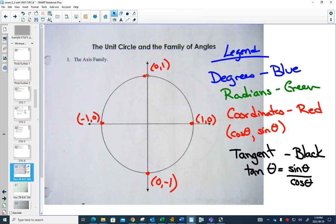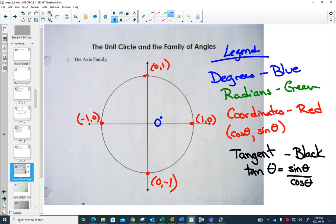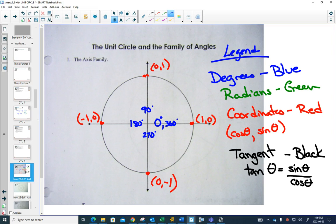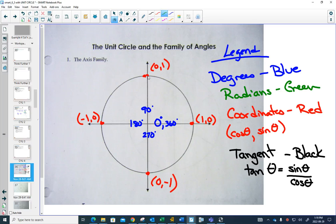In standard position, this point at the top would be 90 degrees, 180 degrees, 270 degrees, and all the way around back at 360 degrees. In radians, this would be 0 radians.